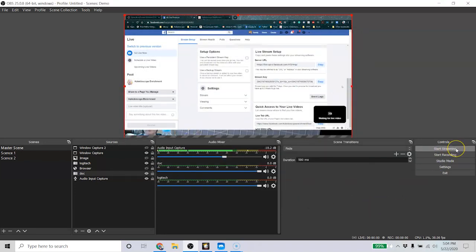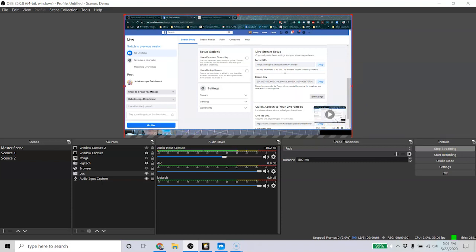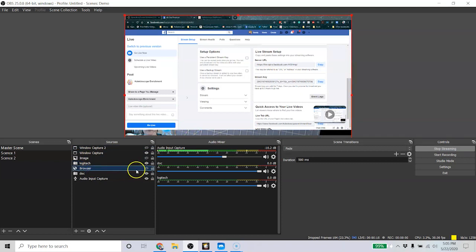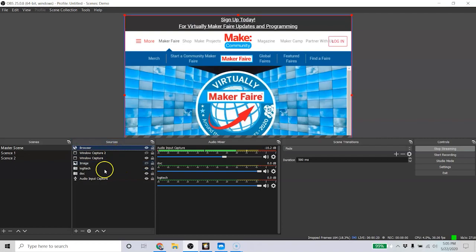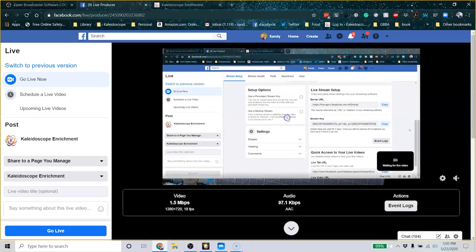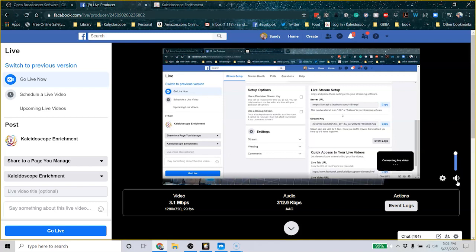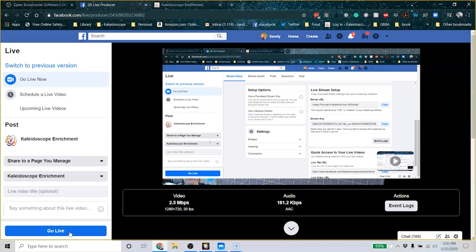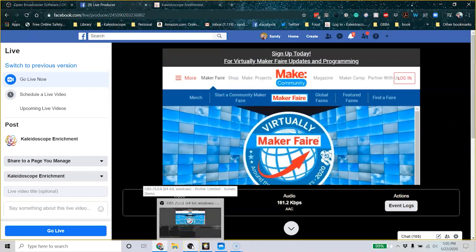When you hit Start Streaming, you can actually see the video connecting. Now whatever you have in OBS is streaming. You can go over to Facebook or YouTube, play it, see what your stream looks like, unmute it to hear it and check everything is working right. Once you're all ready and set up and you like it, come down and hit Go Live. This is basically the same for YouTube or anywhere else you're going to be streaming.